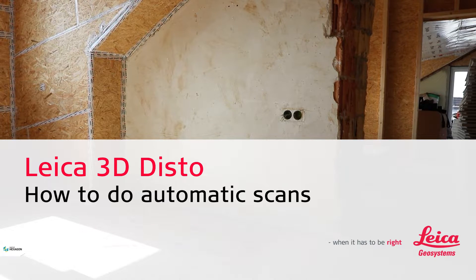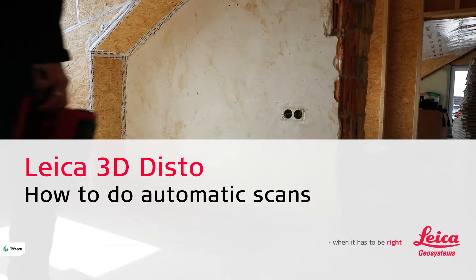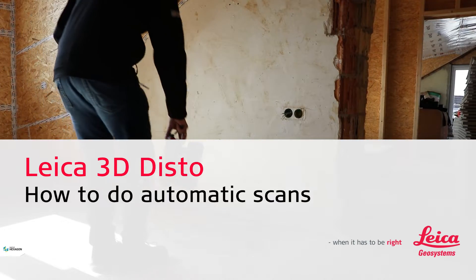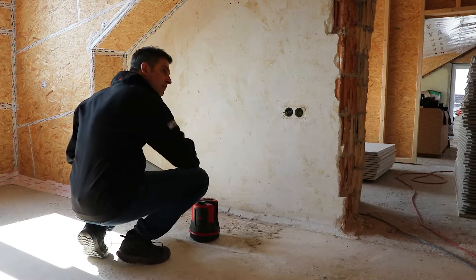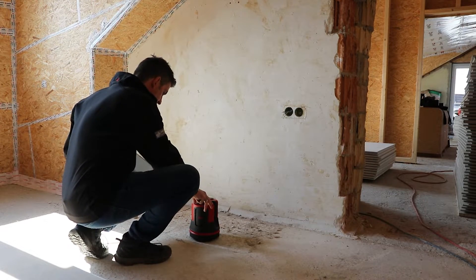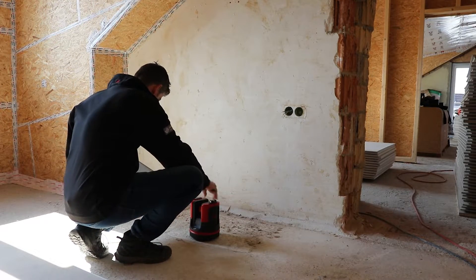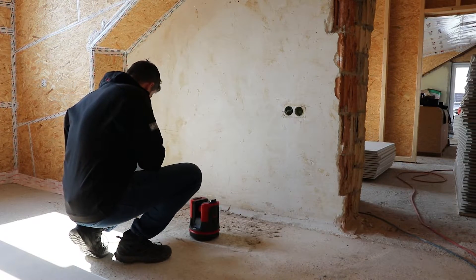Like a 3D Disto, how do I do automatic measurements? In our example, I have been commissioned to build a built-in cupboard.